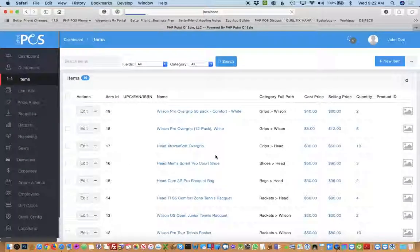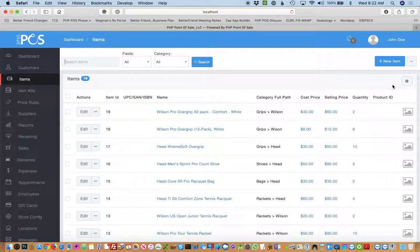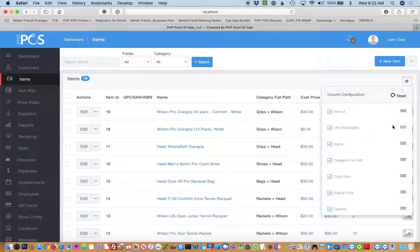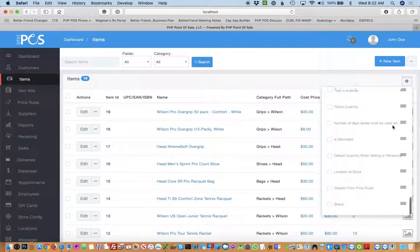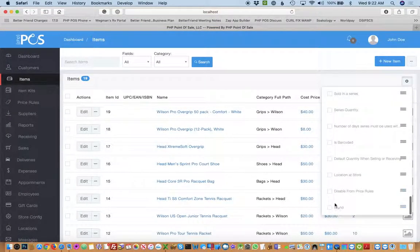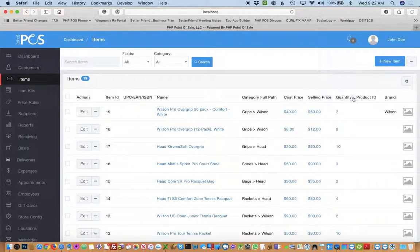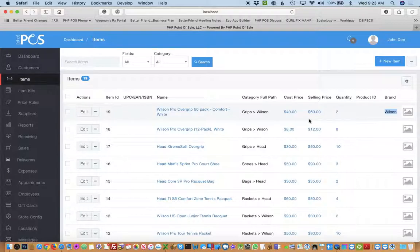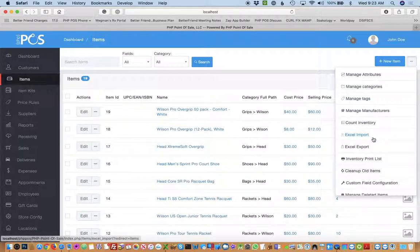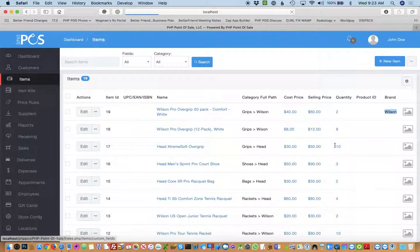The nice part about that is you can also display it on your field list. So now I can display the brand here. It's on my view so it's really nice to have that.